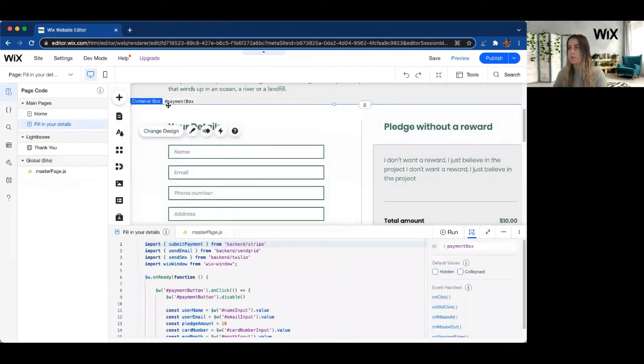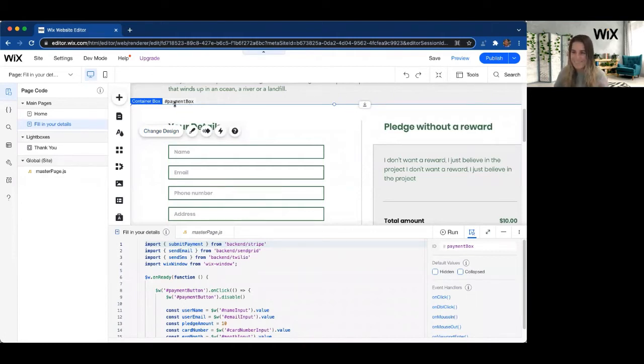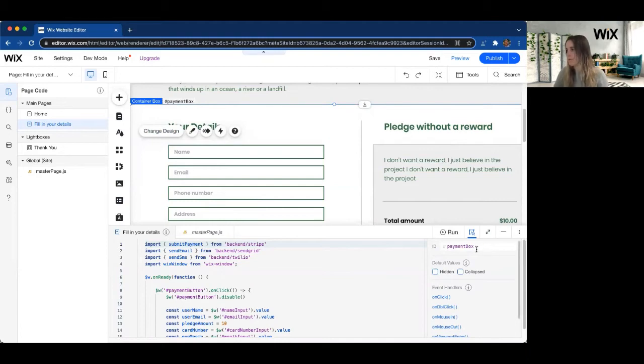So what if we just automatically scroll to the payment box and had them have that fill up their screen? So I'm going to grab the ID of the UI element, which here is called payment box, or I can see it here too as well, payment box.